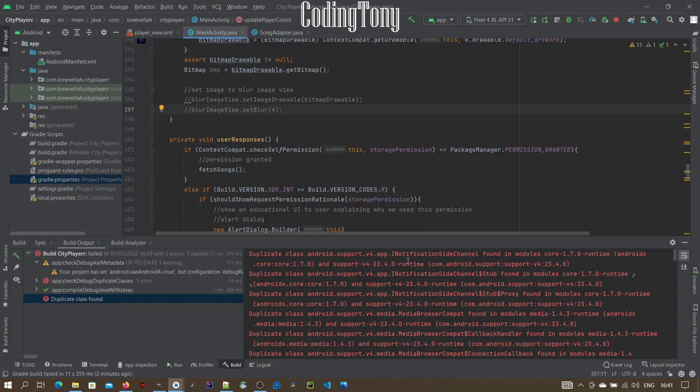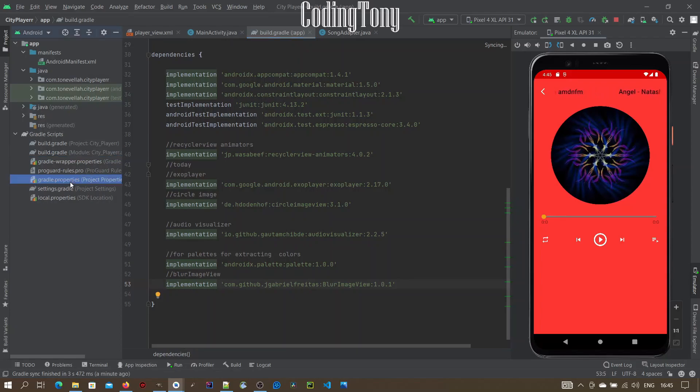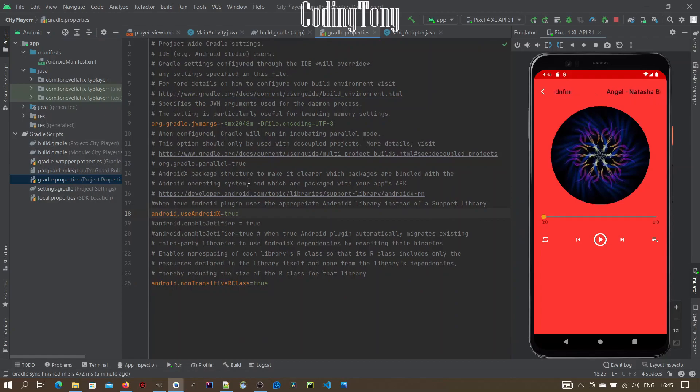How to solve a duplicate class error in Android: Go to the gradle.properties file. Open it and find the android.useandroidx line.